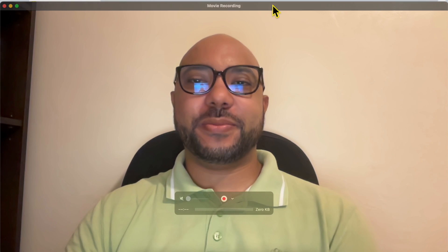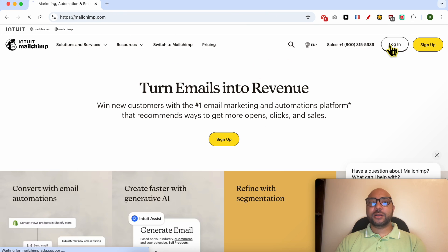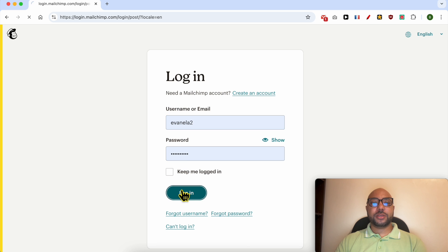Hey everyone, welcome to Ben's Experience. In this video, I will show you how to remove a payment method in Mailchimp. This is the Mailchimp.com website, and first I will log in to my account by filling in my username and password.